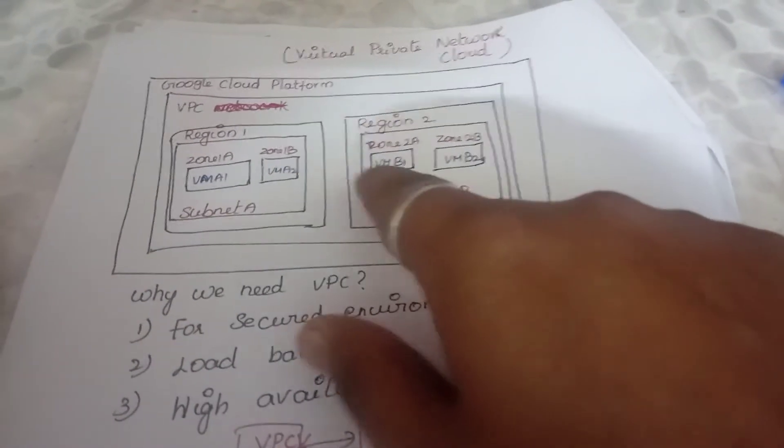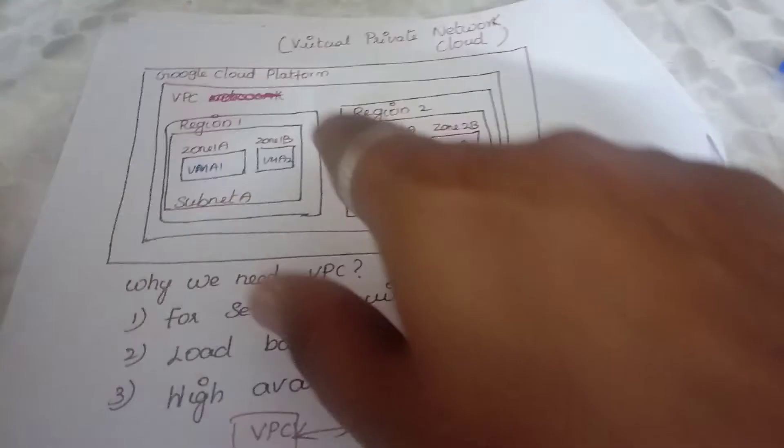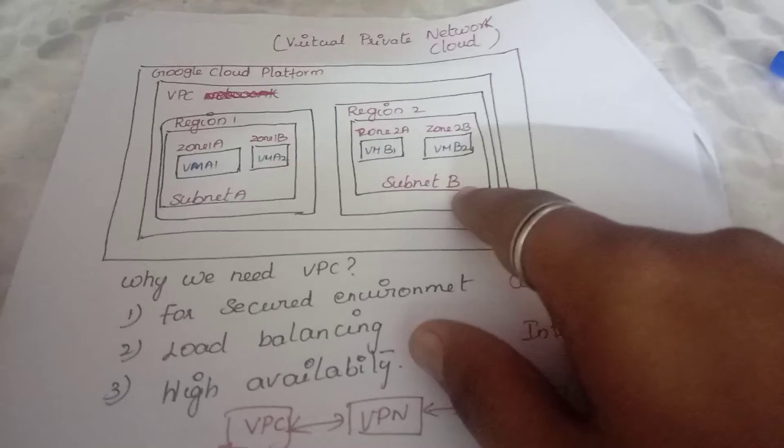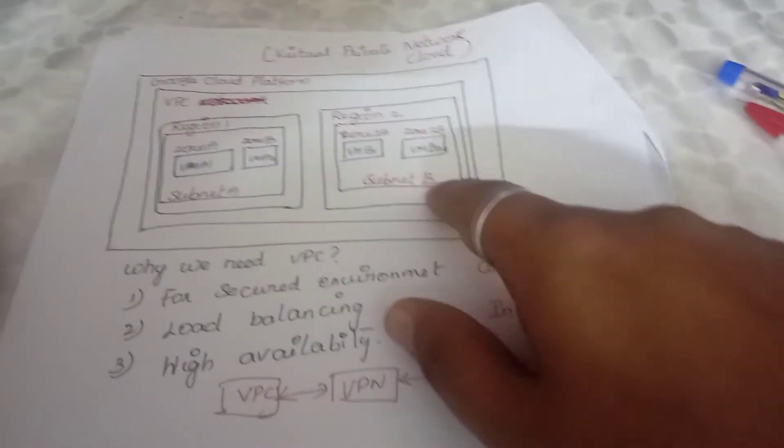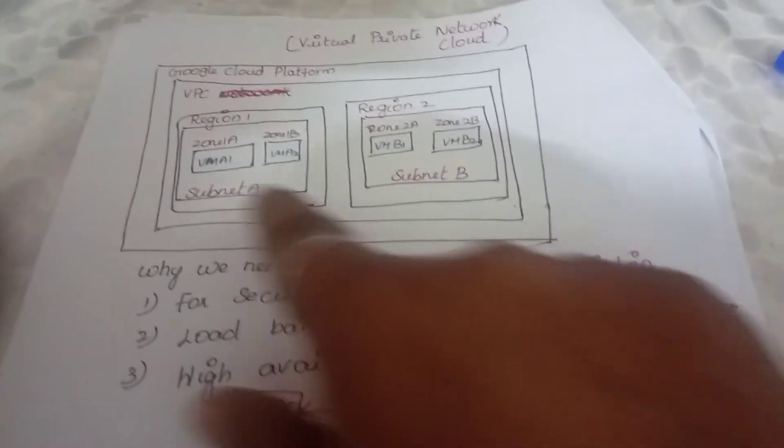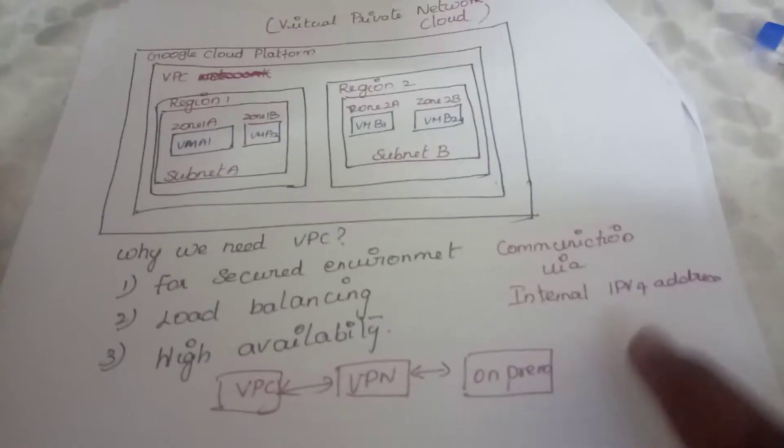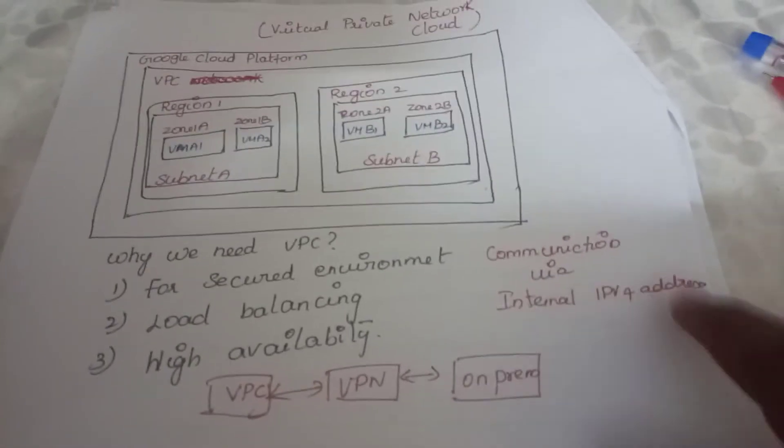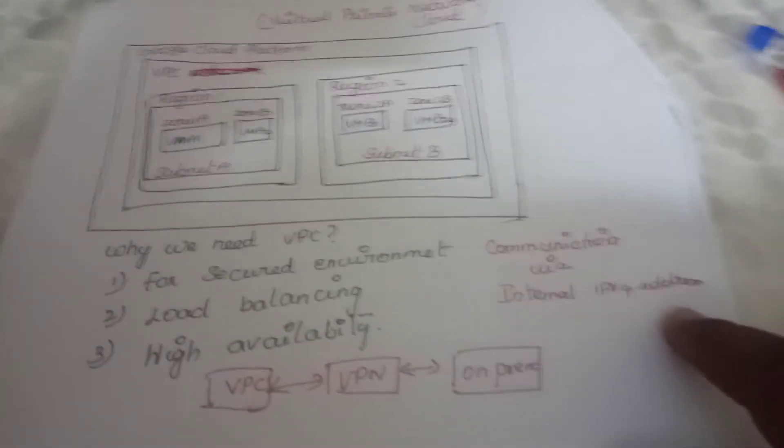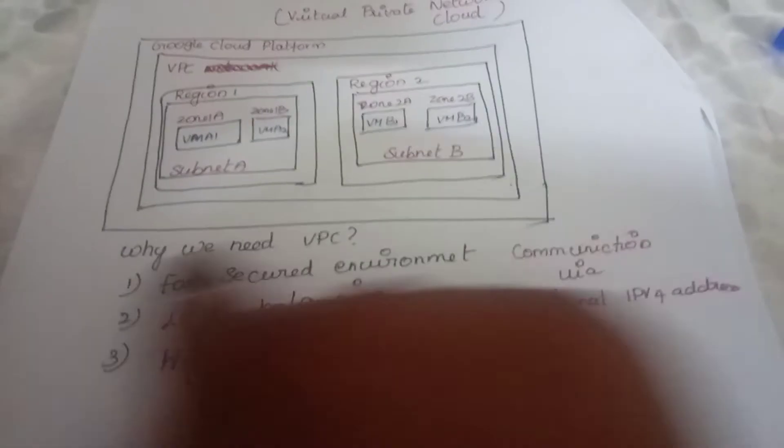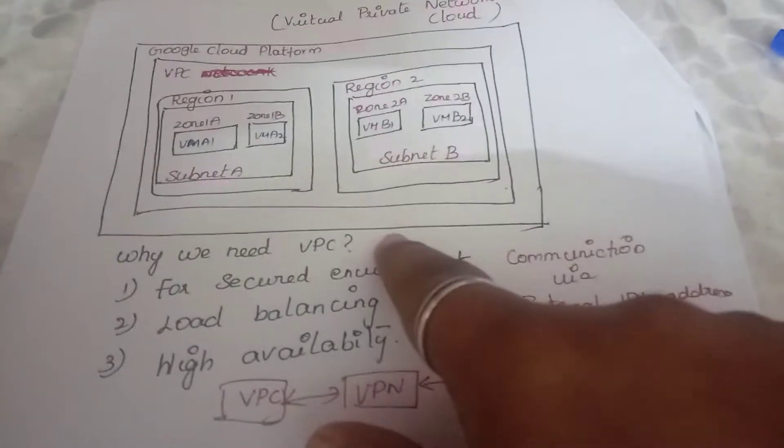How do these resources communicate with each other? The communication happens via internal IPv4 address. Why do we need a VPC?